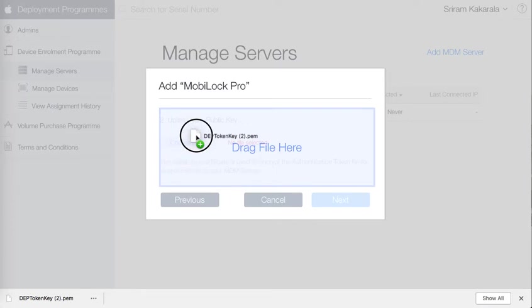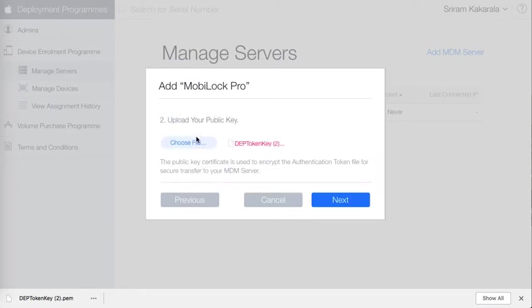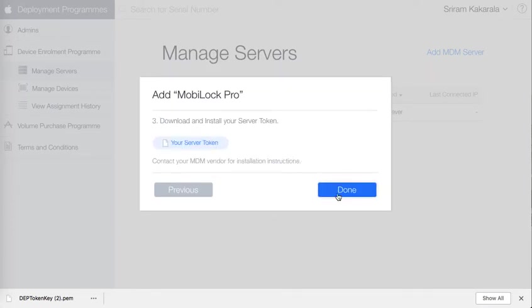Go ahead, either drag and drop or select the file. Click next. Once you do that it will complete and allow you an option to download this token. Click on your server token.